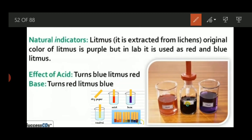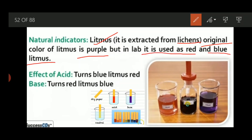Natural indicators are those which we use in our day-to-day life and which immediately change color whenever they come in contact with an acid or base. Natural indicators include litmus, which is extracted from lichens — lichens are the connective link between fungus and algae. The original color of litmus solution is purple. In the laboratory it is used to make red and blue solutions — blue solution for bases and red solution for acids. Red litmus solution turns blue when it comes in contact with bases, and blue litmus solution turns red when it comes in contact with acids.